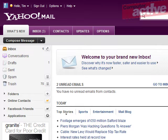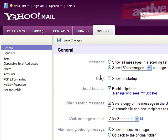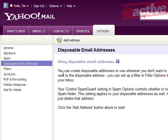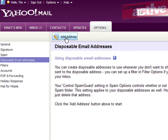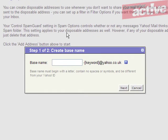Sign into your account and click on the options tab. Click on disposable email addresses in the left-hand column and then add address just below the tabs. Enter a base name that will be used by all the disposable accounts, and it'll offer suggestions if the name you try has already been taken.